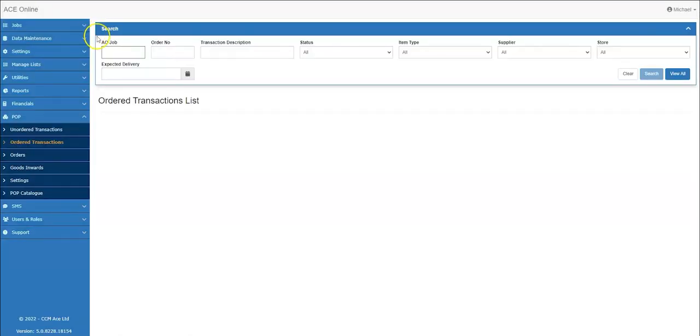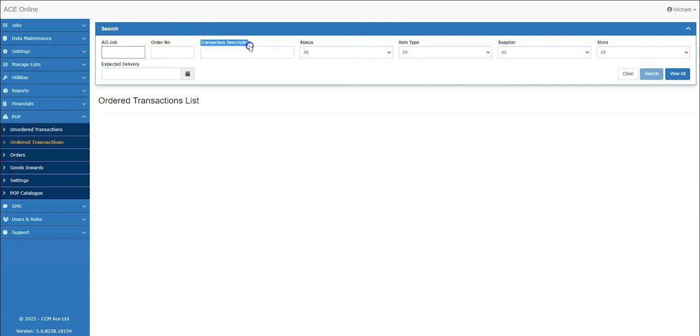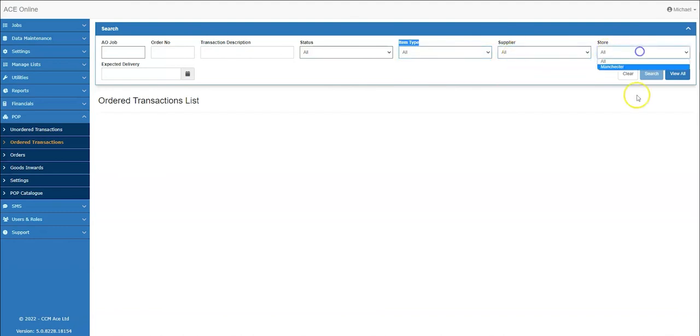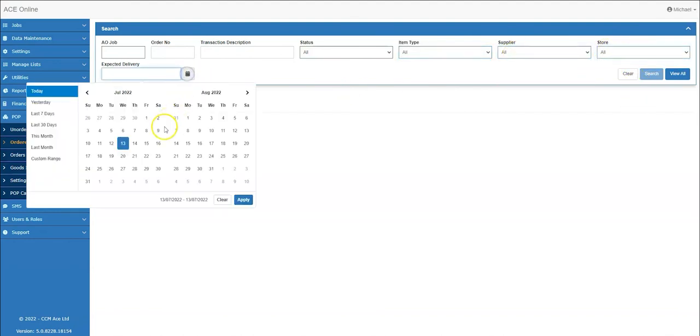Order transactions allows you to find the individual transactions, making it easier to amend them. These can also be searched by the Ace Online job number, the order number, the transaction description, the status, the item type, the supplier, store and by the expected delivery.